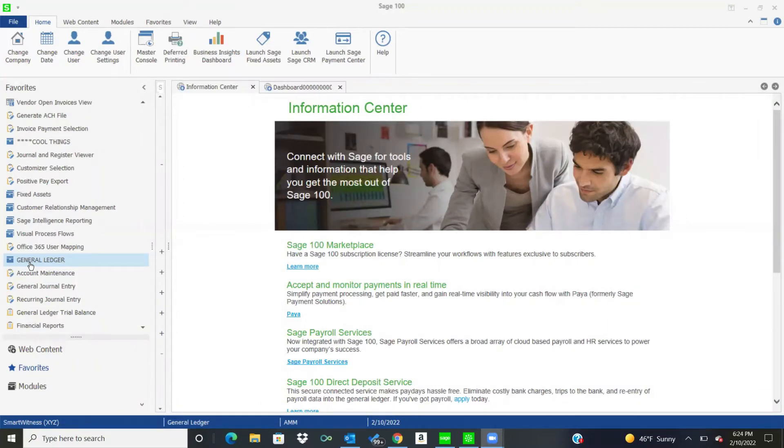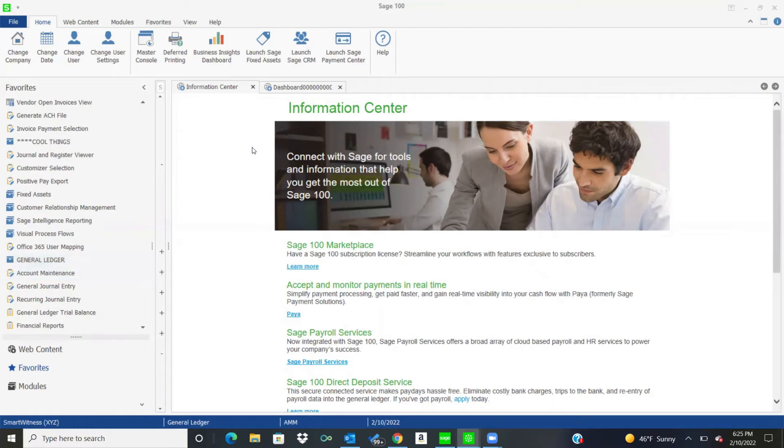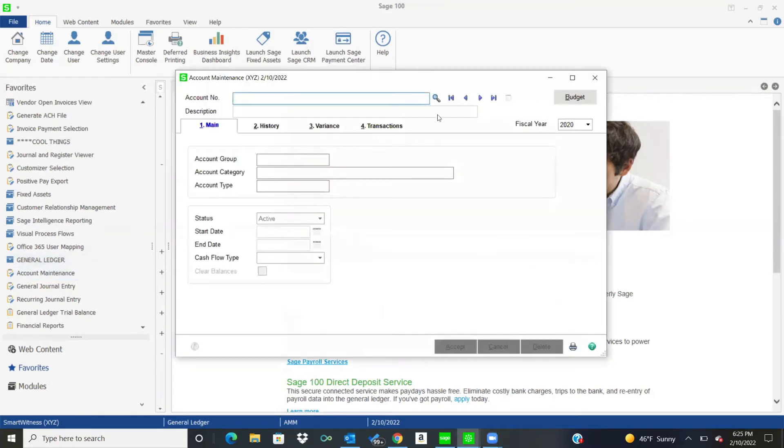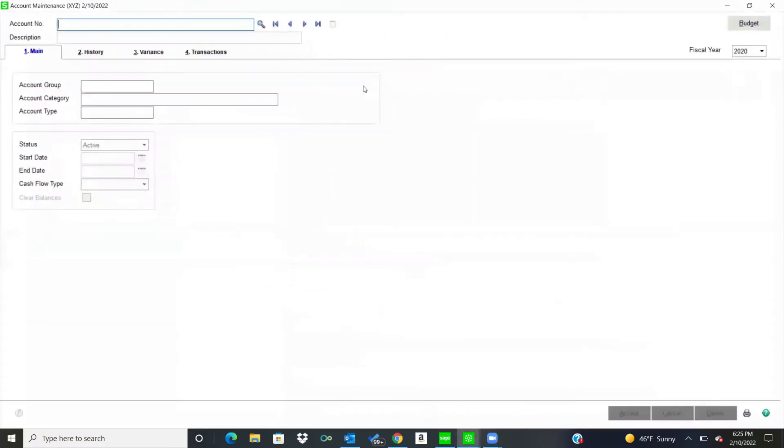So I'm going to assume that either you've done that or you're going to do it, and I'm just going to dive right into General Ledger. So the first thing I have is Account Maintenance, and this is where I can set up accounts or modify things on accounts, and also I can look at information on accounts.